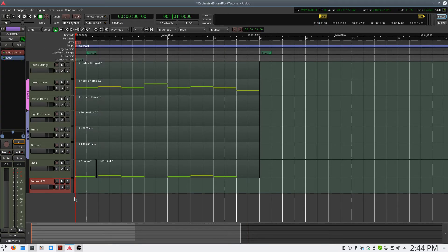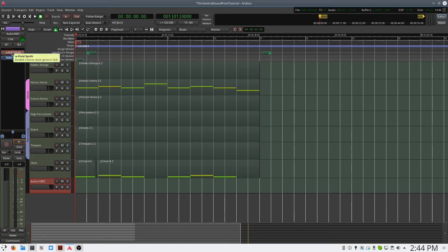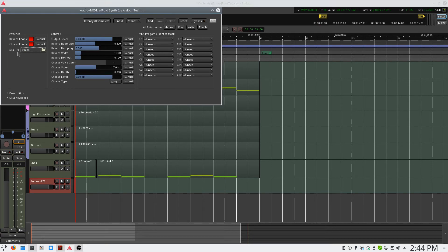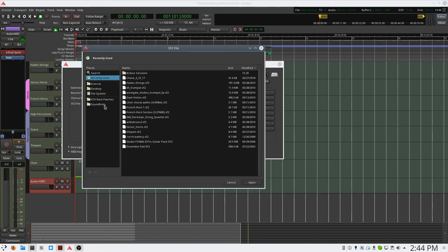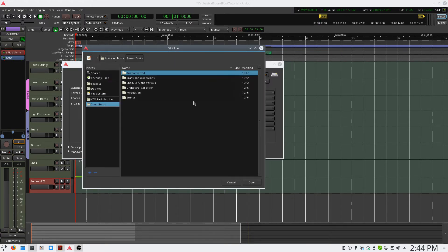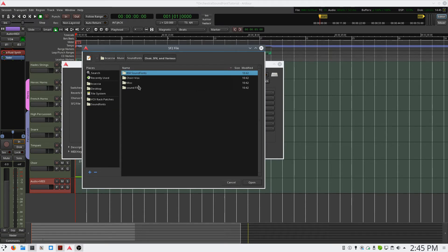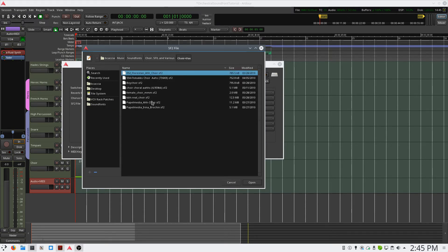Now we want to select the sound font to use. We'll double-click the Fluid Synth instance, and I'm going to shut off the reverb and chorus. And we'll select our SF2 file. I'll navigate to my sound font collection.